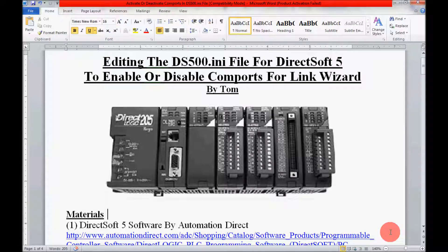Hello, my name is Tom. In today's project, I am going to be editing the ds500.ini file within the DirectSoft 5 software. And what this will do for me is it will allow me to enable and disable some of the COM ports within the software.